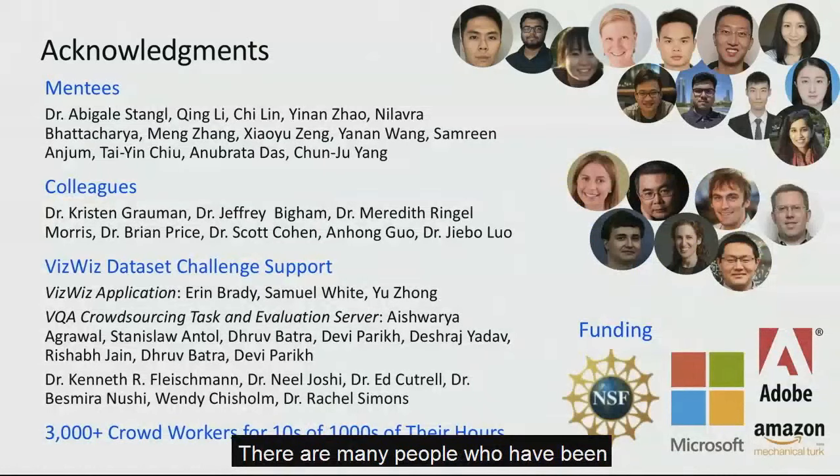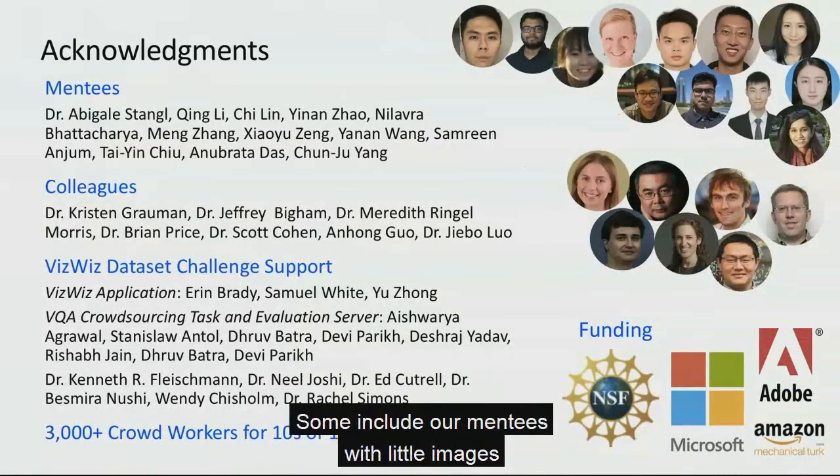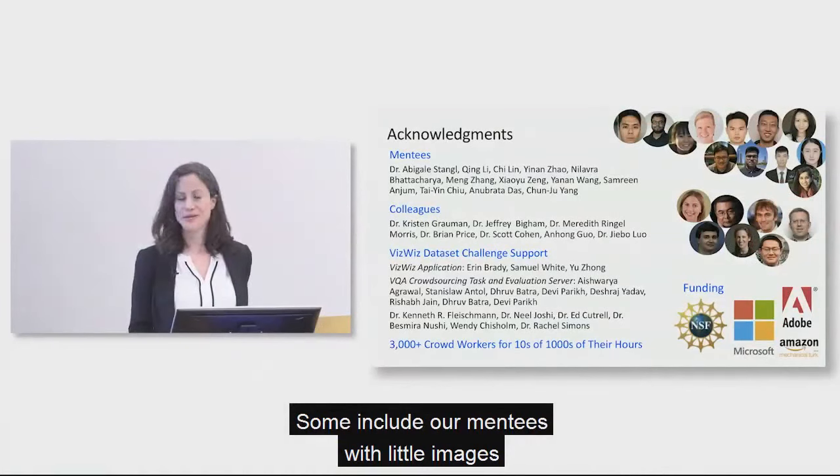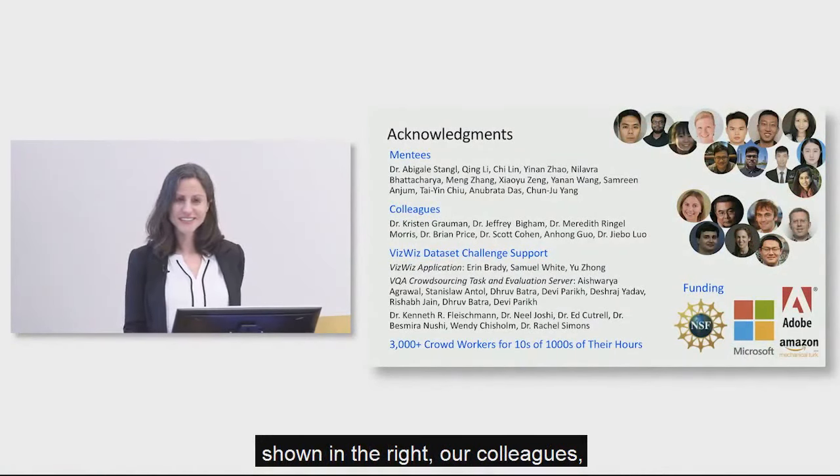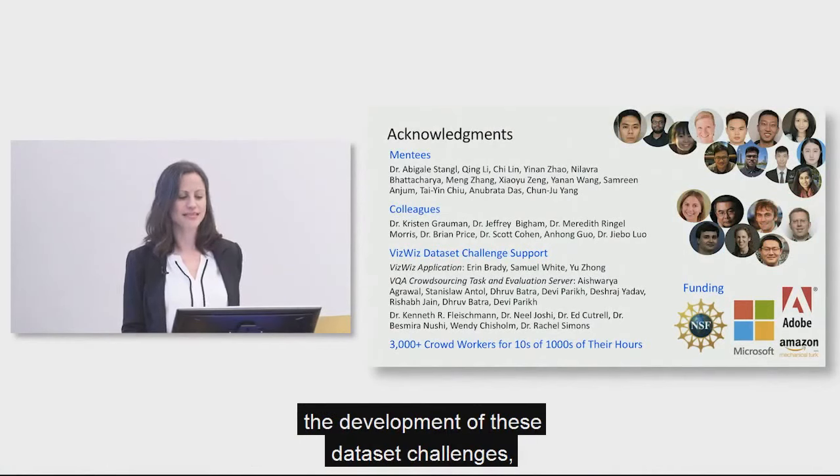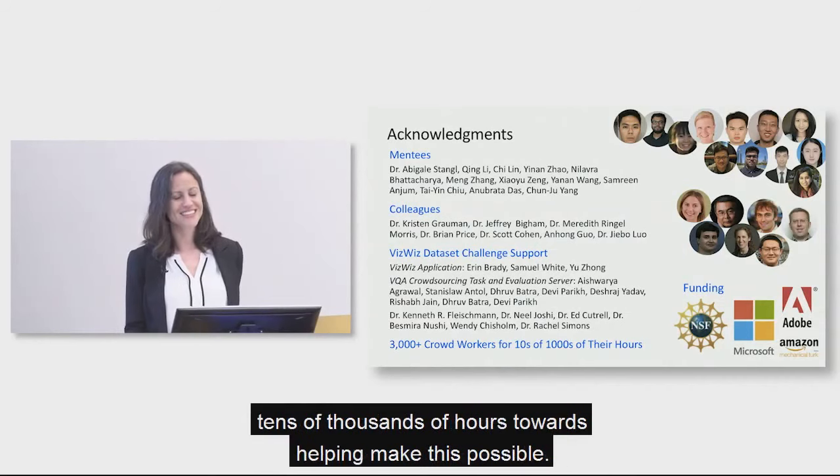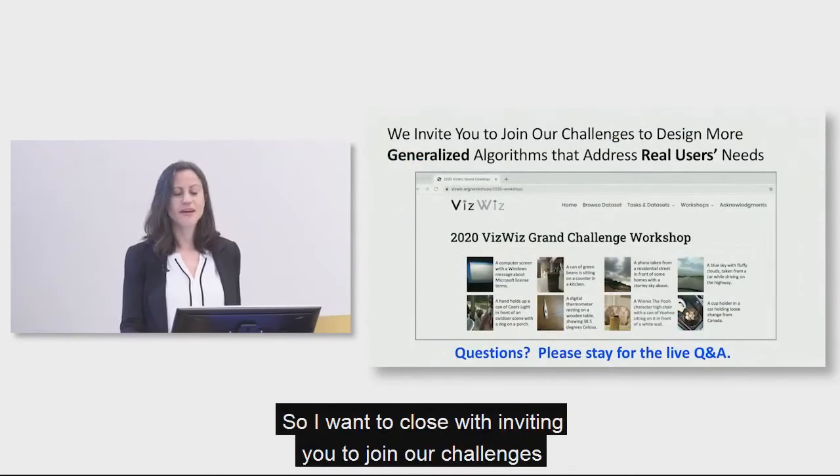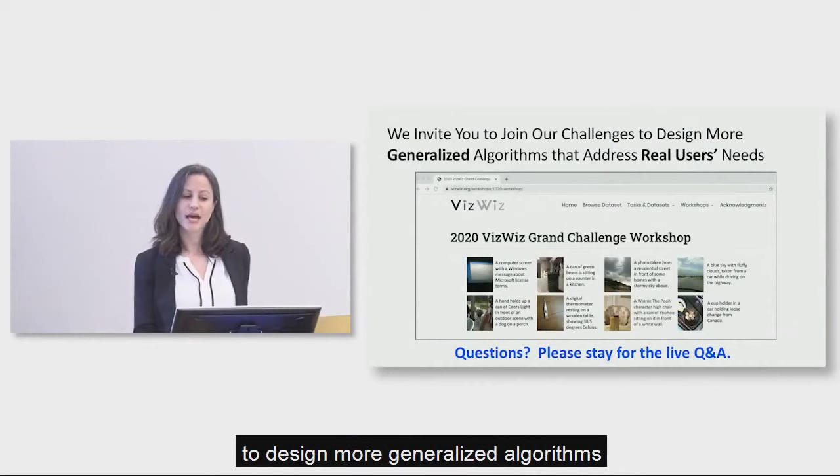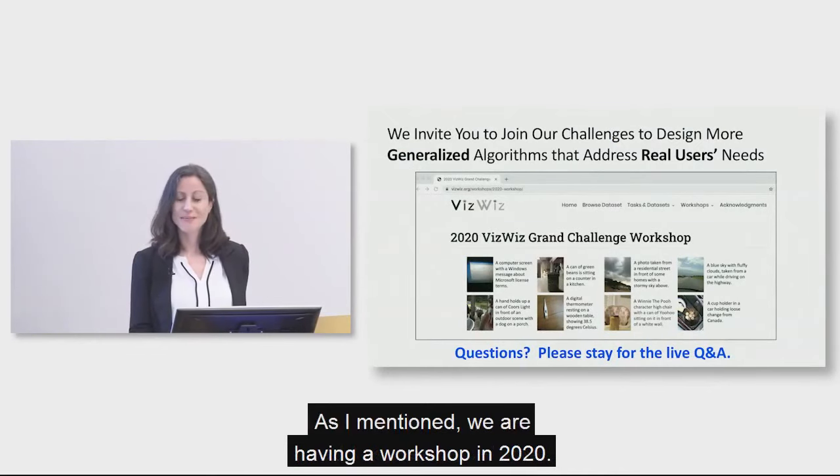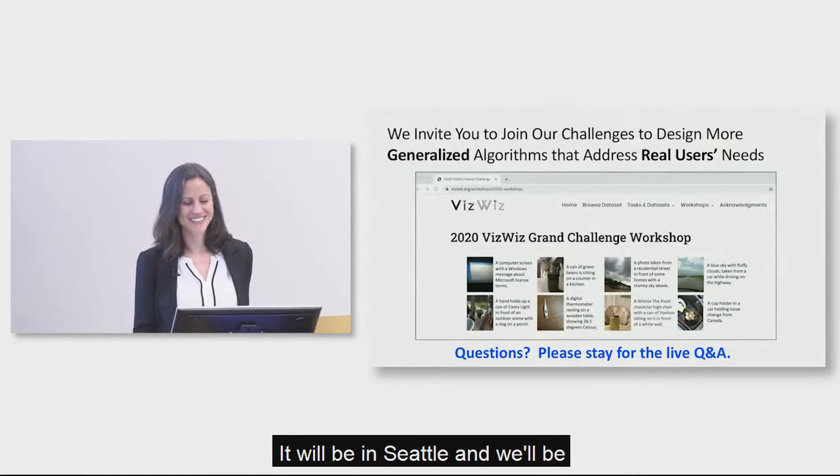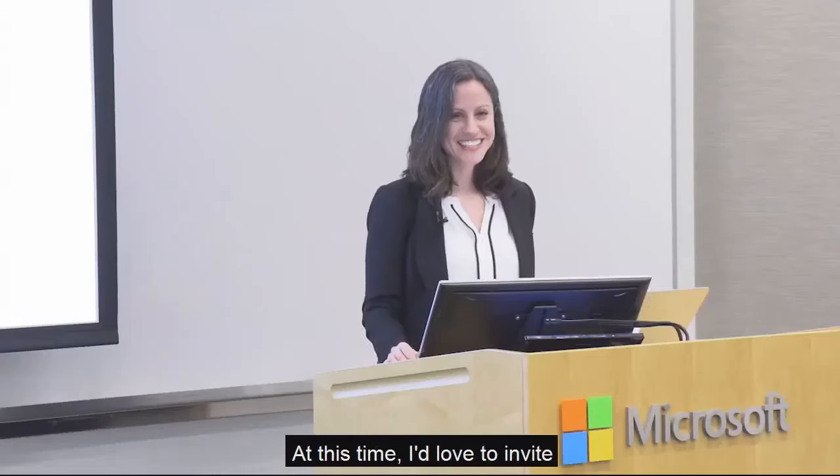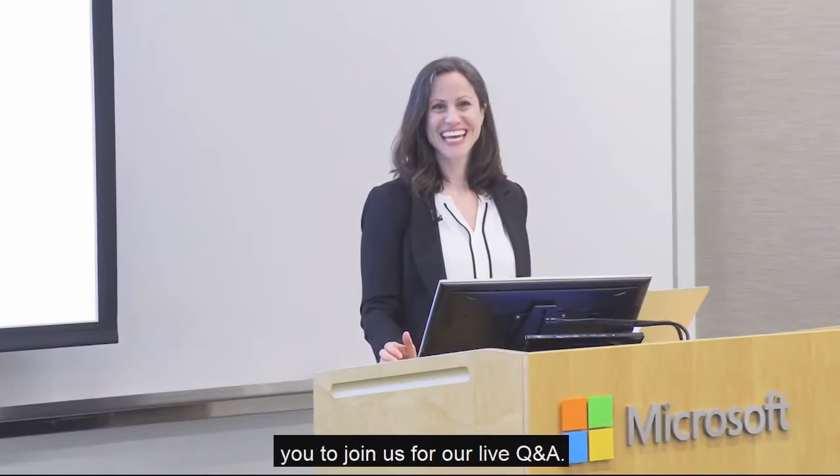There are many people who have been involved in the work that we are presenting today. Some include our mentees with little images shown in the right. Our colleagues, there are many who have supported the development of these data set challenges. And there's also thousands of crowd workers who have dedicated tens of thousands of hours towards helping make this possible. And so I want to close with inviting you to join our challenges to design more generalized algorithms that address real users' needs. As I mentioned, we are having a workshop in 2020. It will be in Seattle and we'll be announcing the winners of our data set challenges. And at this time, I'd love to invite you to join us for our live Q&A.